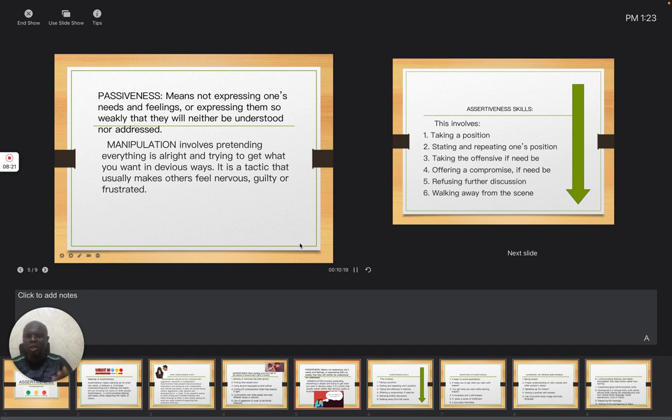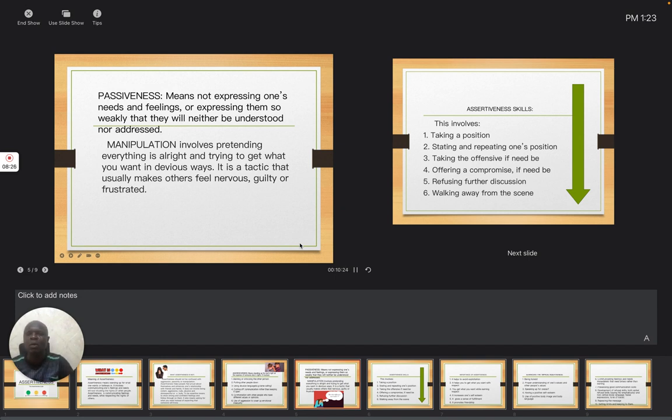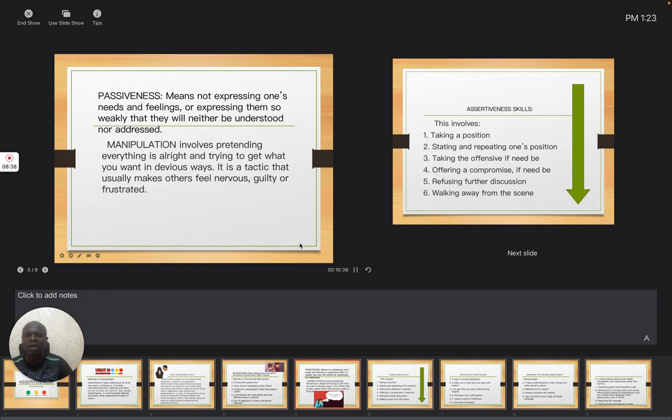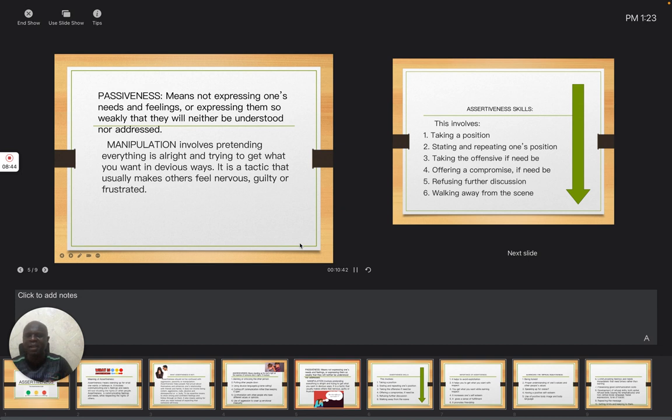So you need to be assertive instead of being passive. Then it takes us to manipulation. Manipulation involves pretending everything is alright and trying to get what you want in devious ways. It is a tactic that usually makes others feel nervous, guilty or frustrated.